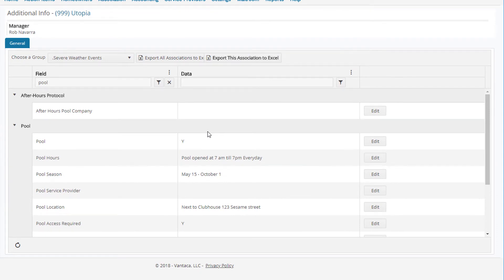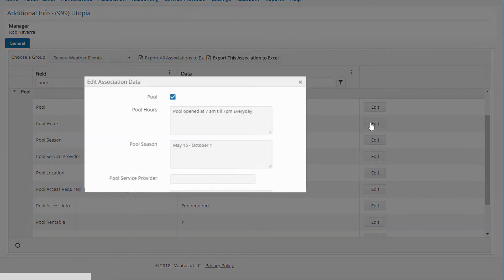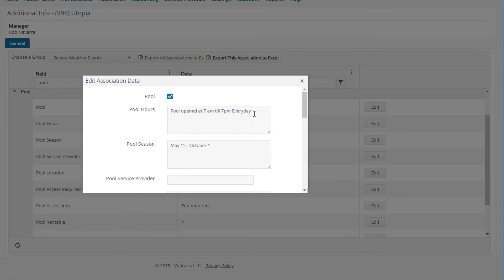So we can see under the pool header we have: is there a pool, pool hours, pool season, and so forth. Any of these can be edited by clicking the edit button to the right, typing in your new information, and then when finished clicking the update button.